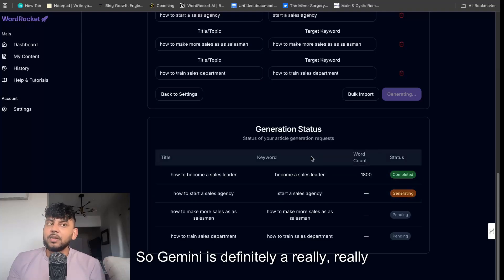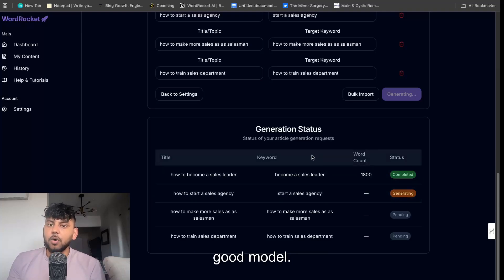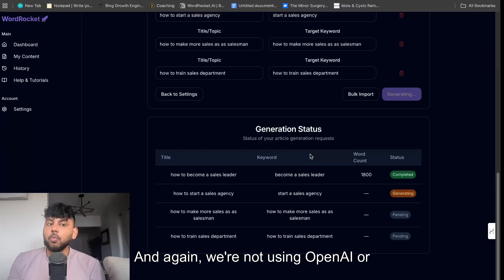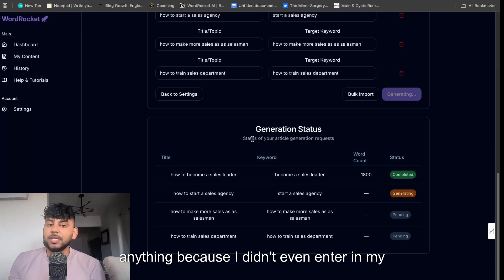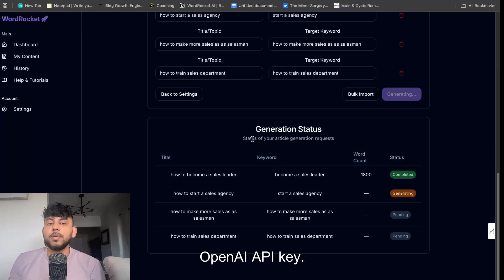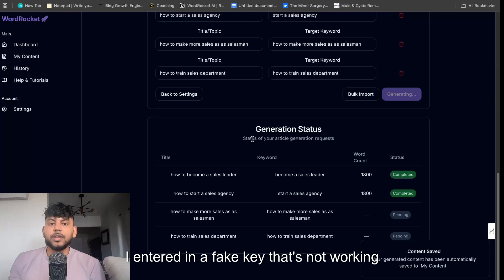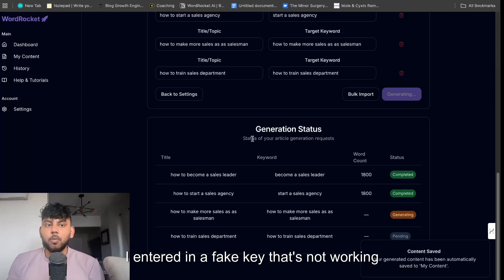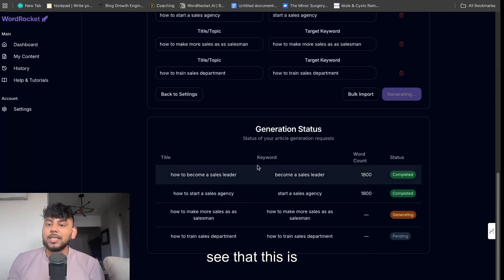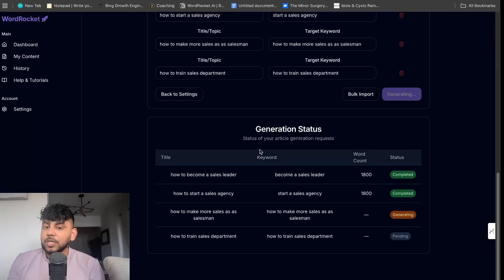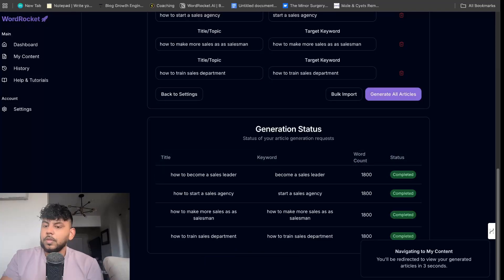So Gemini is definitely a really good model, and again we're not using OpenAI or anything because I didn't even enter in my OpenAI API key. I entered in a fake key that's not working just to test and make sure that you guys see that this is 100% completely free.